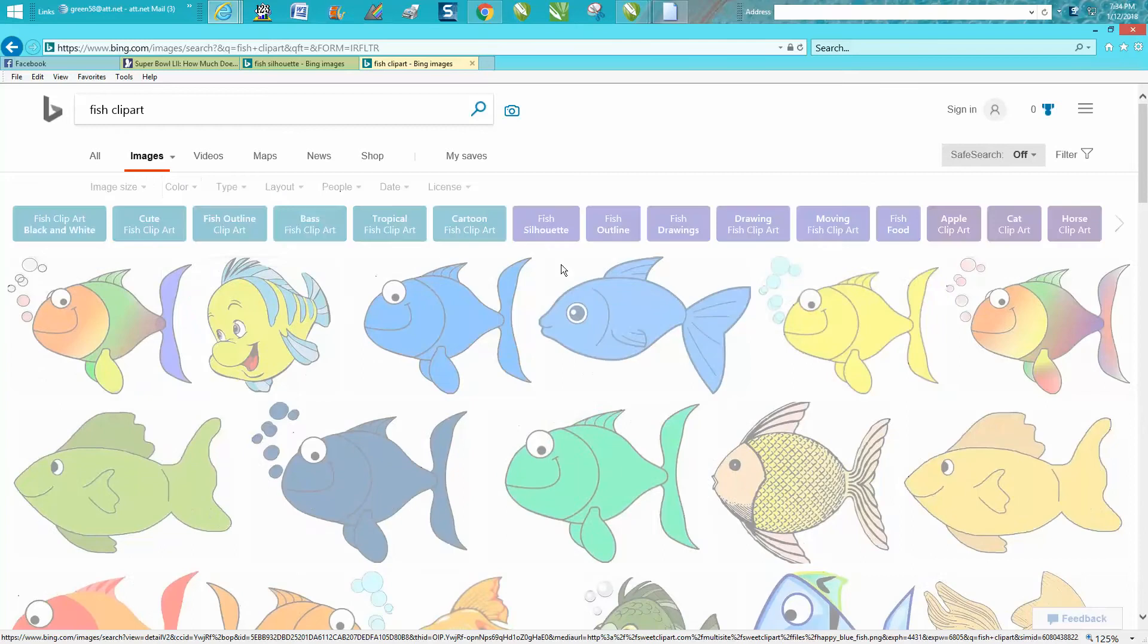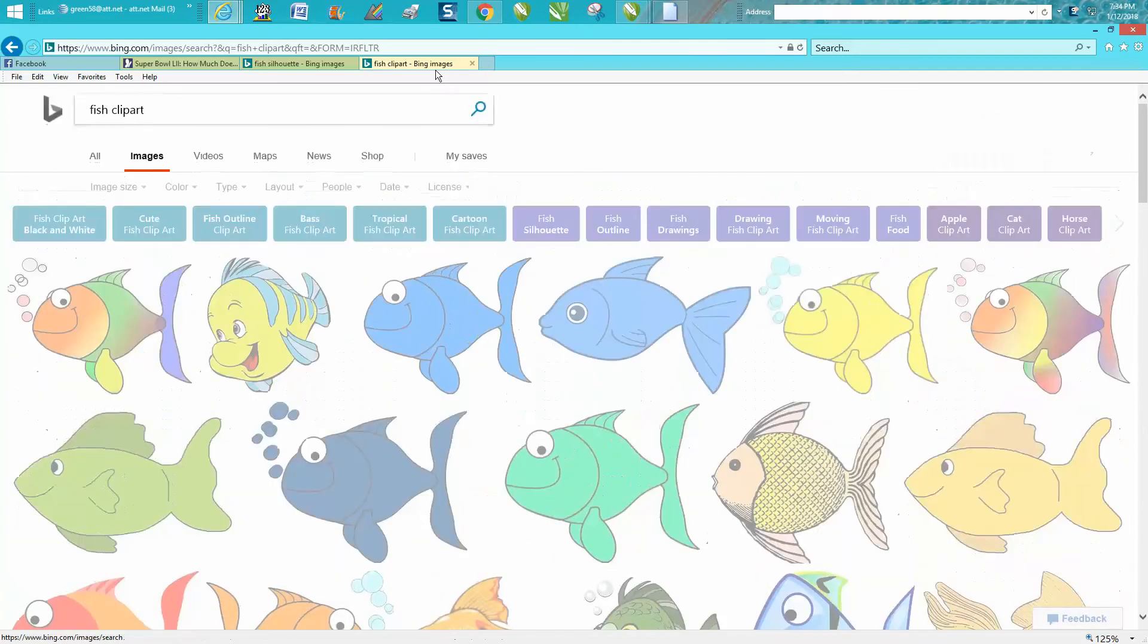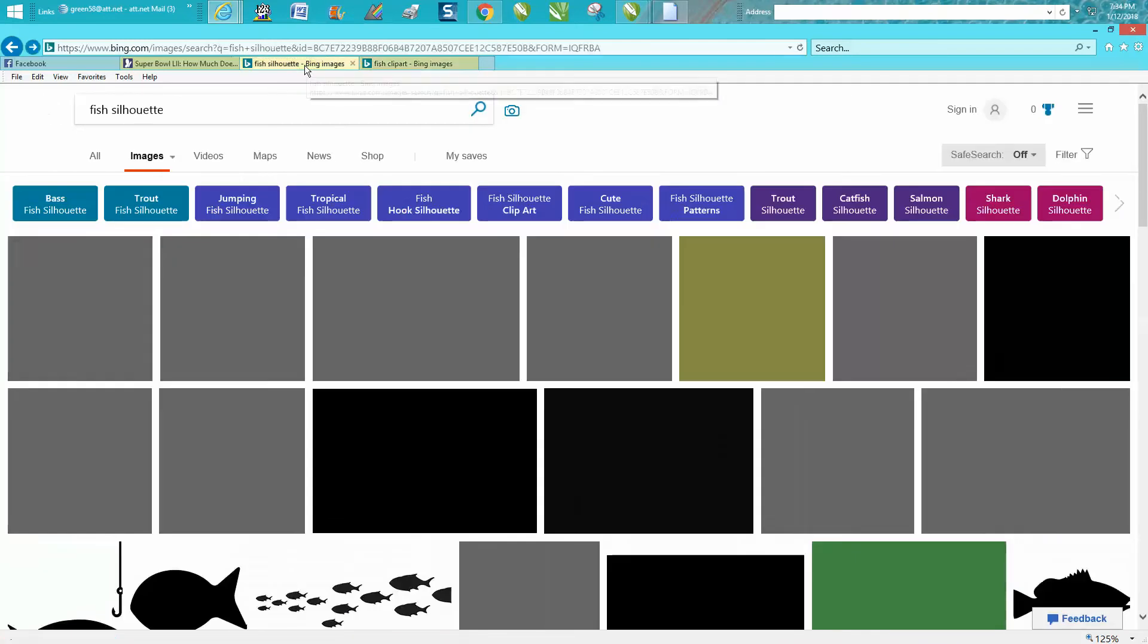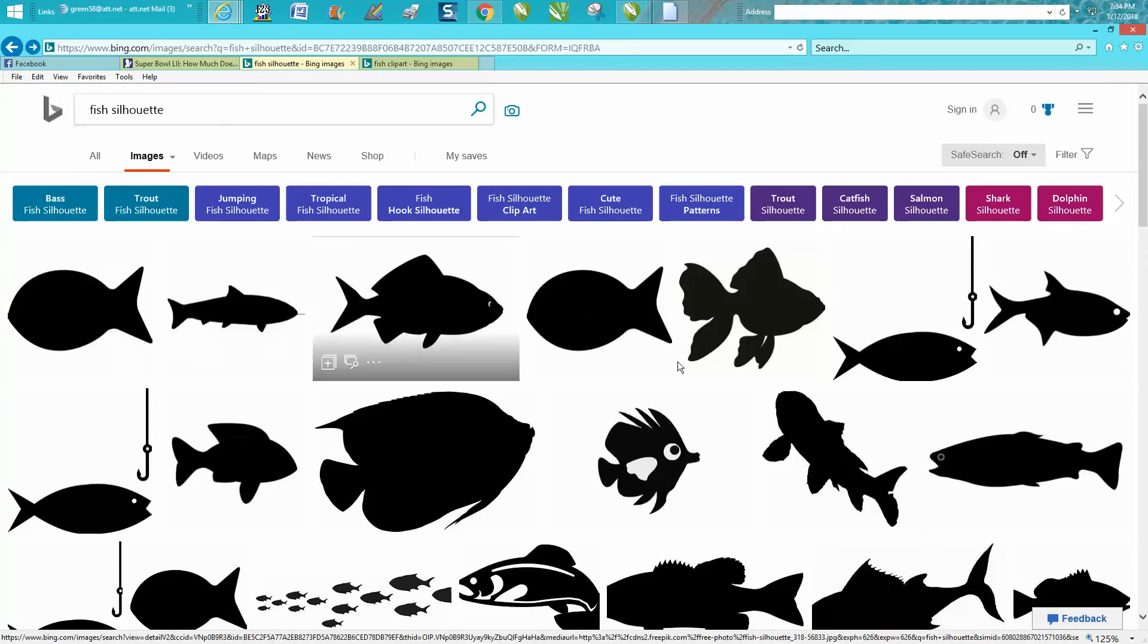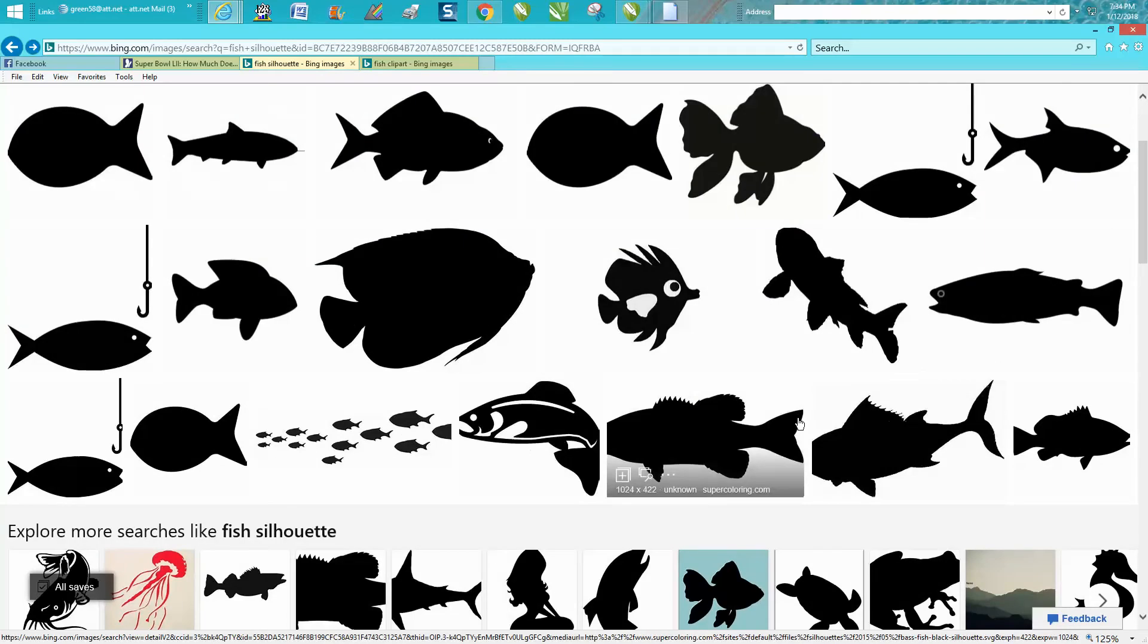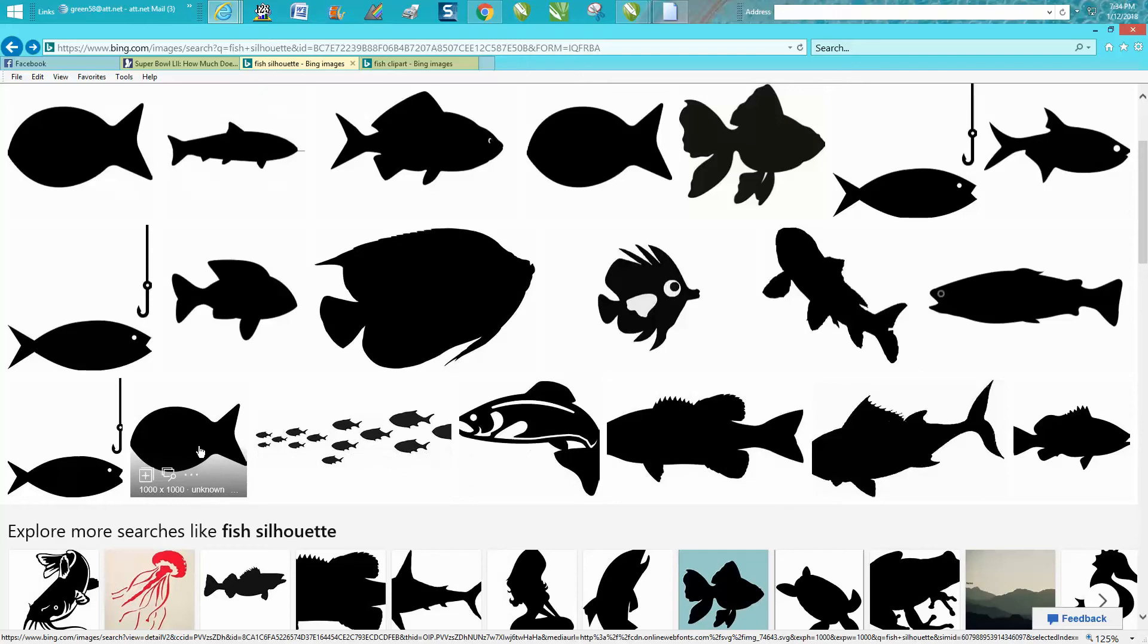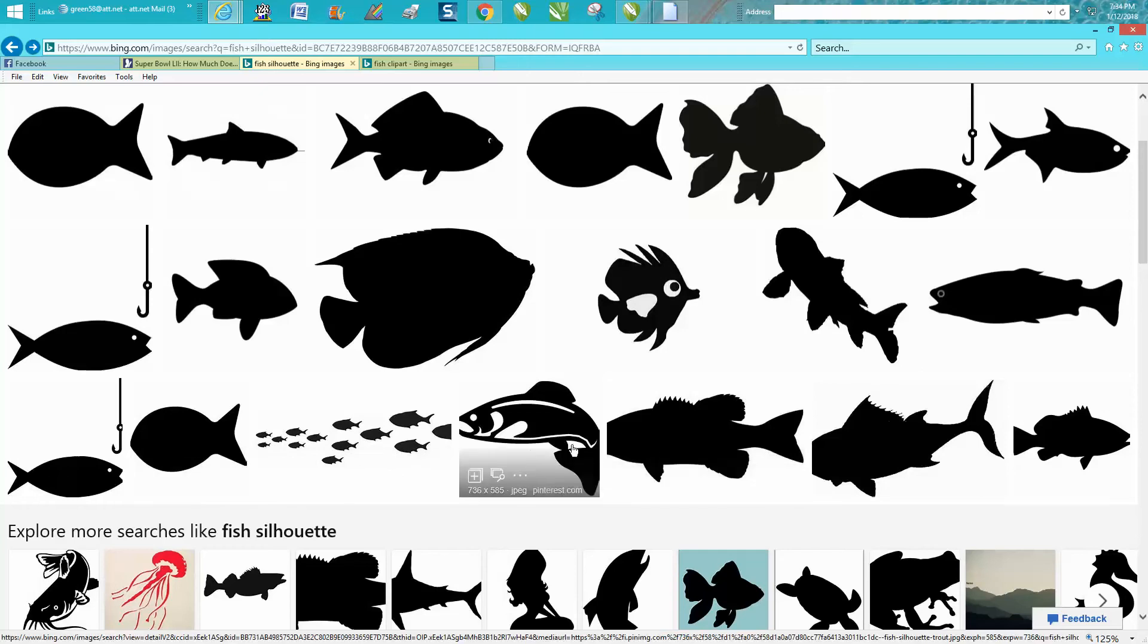But if you just want a fish silhouette you can just type fish silhouette and you get these images that are silhouettes and then also when you're looking look around for the size of the file.